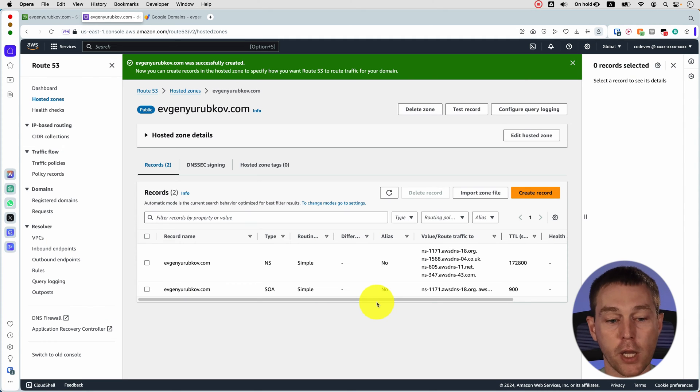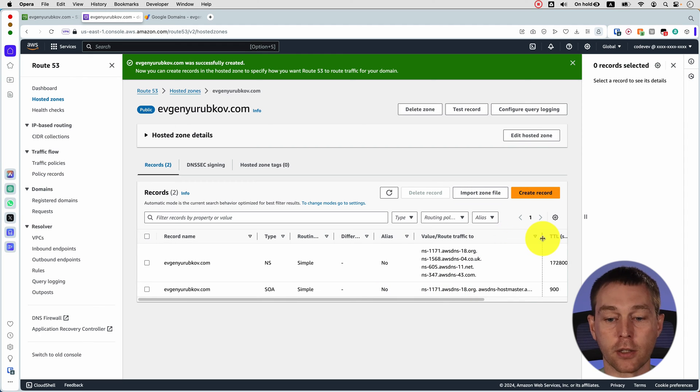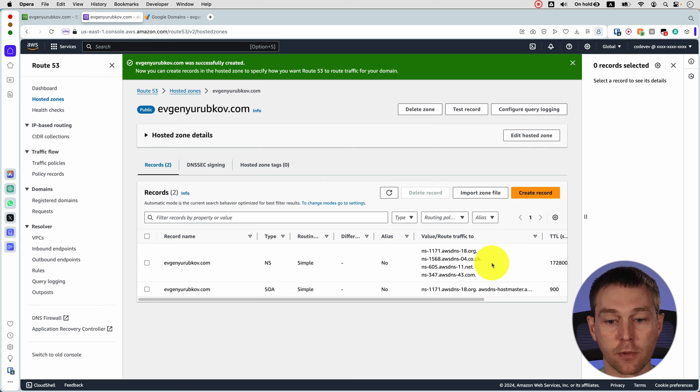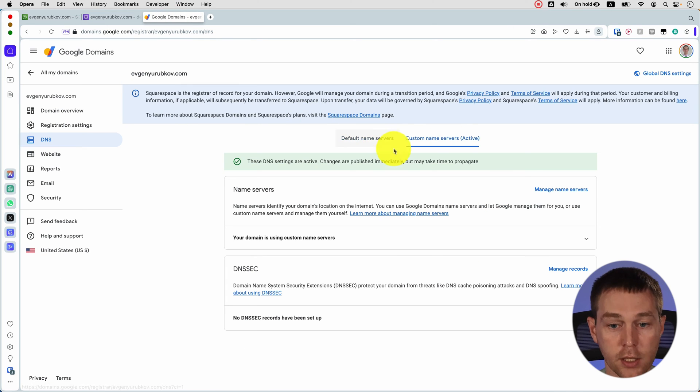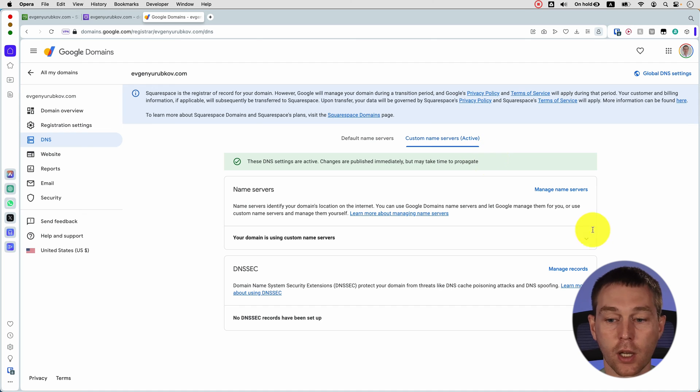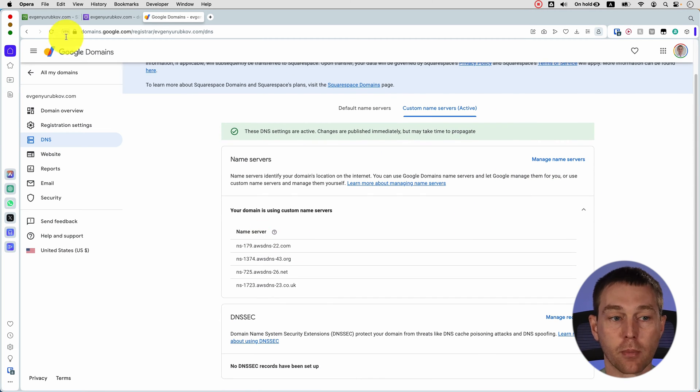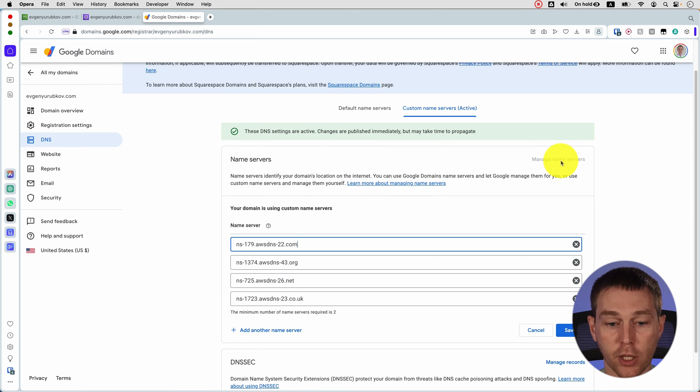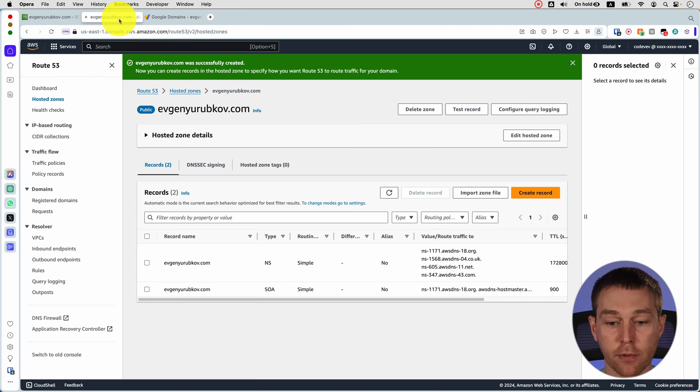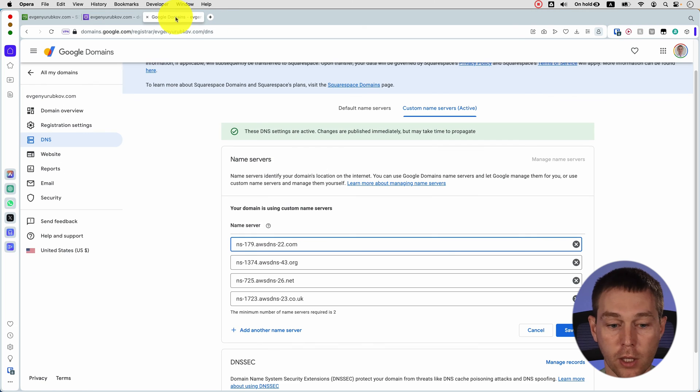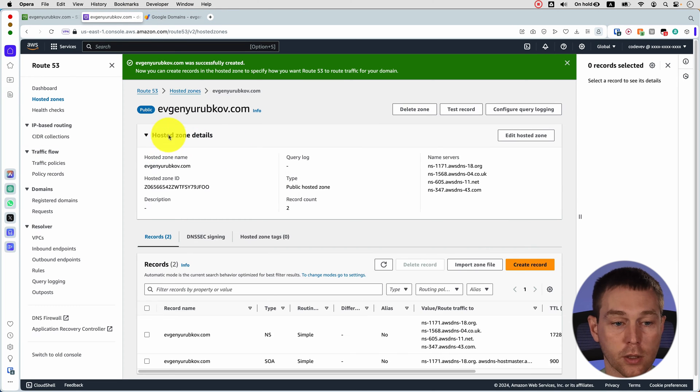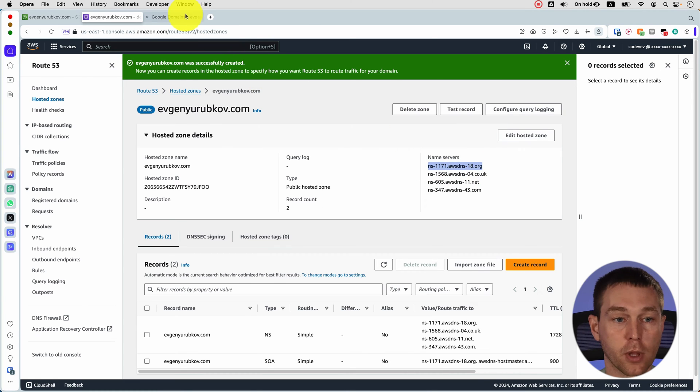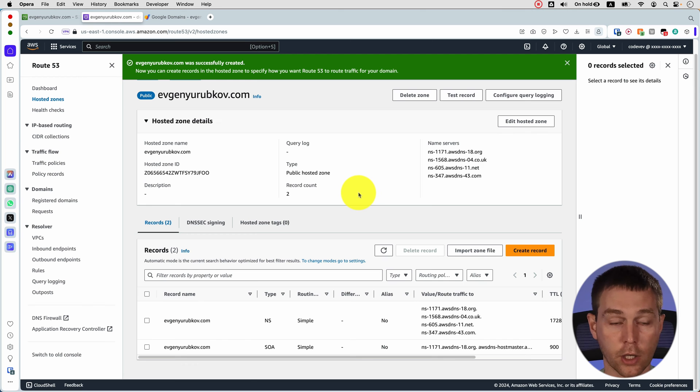Assuming you created a domain elsewhere you actually need to go to that provider and change your name servers. So in my case I'm going to Google click DNS click custom name servers and I had already done this before so I'm already using those but if you didn't you would click manage name servers and just replace these with whatever AWS provided you with. Well actually looks like it provided me with new ones. We can click on these hosted zone details and just copy them one by one and click save.